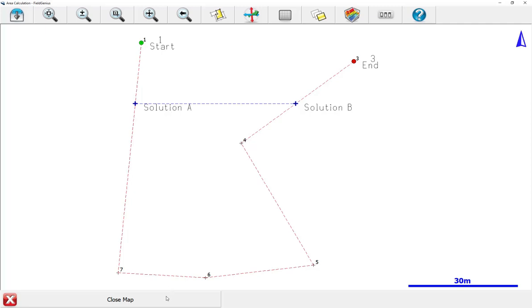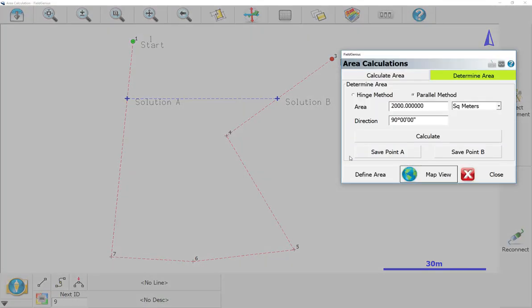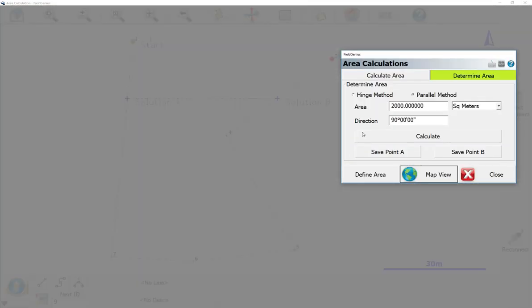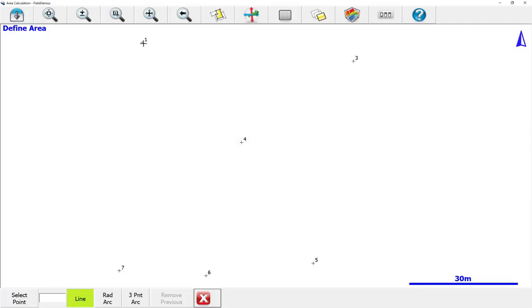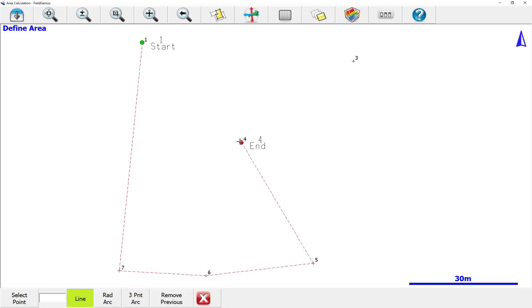In this case, we want to do a 1000 meter solution for this figure. Now that we've seen that error message, what we can do is change this back to 1000 and just redefine the area. We'll remove the previous one. In this case, we're going to do the same thing, but we're going to end at 0.4 because we don't need that top section there.